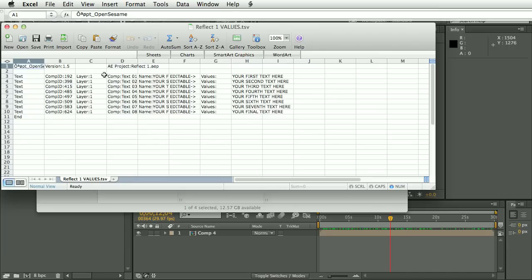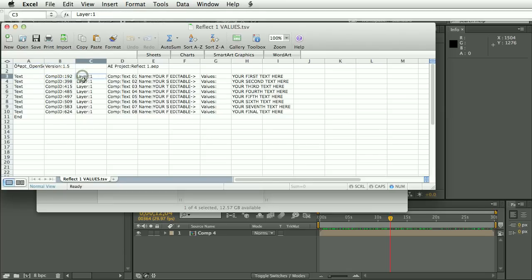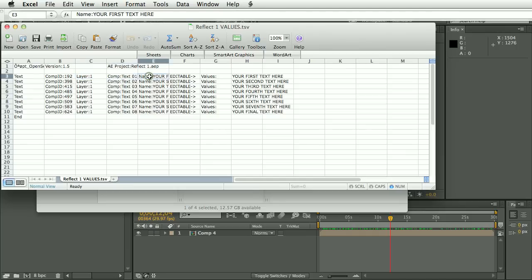So if we look through this, we can see on the first line there is a reference to the After Effects project that this is linked to. Then we have information that OpenSesame needs to locate the text layers in the project. Then we have some reference telling you the composition and the name of the layer. And finally, we have the text values.